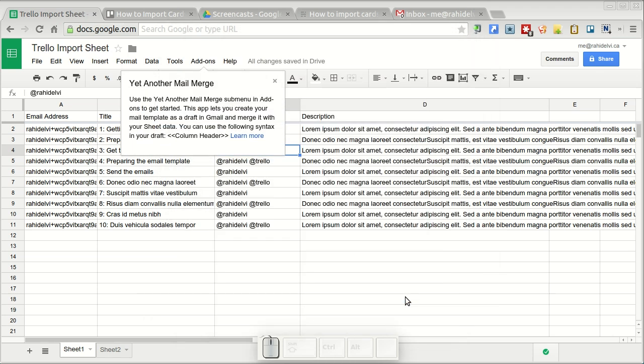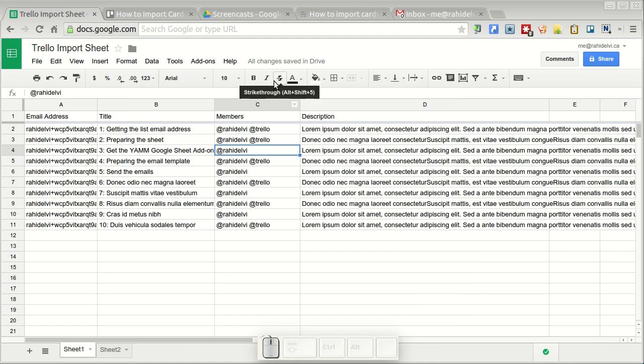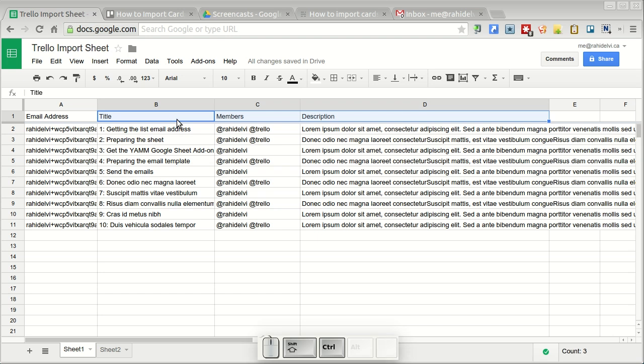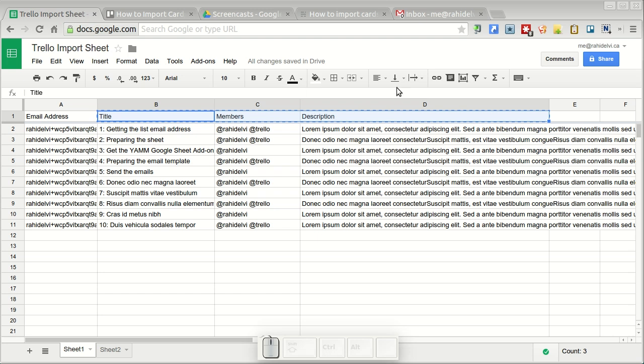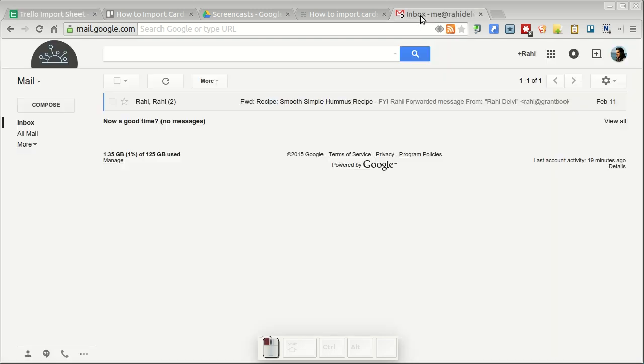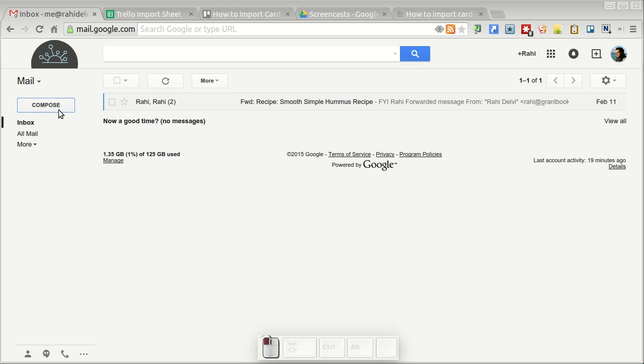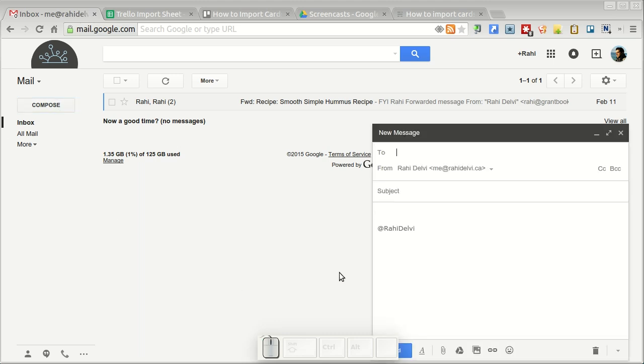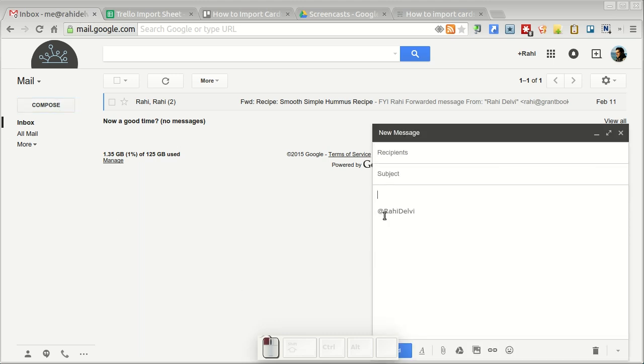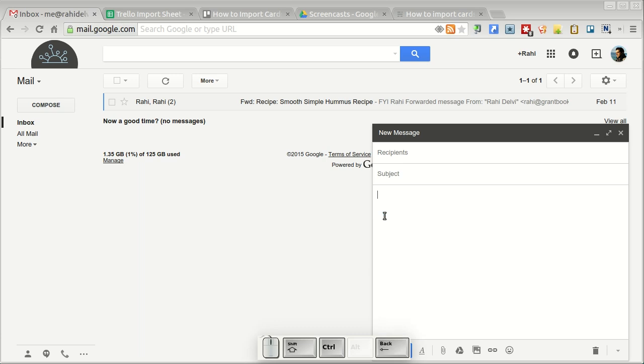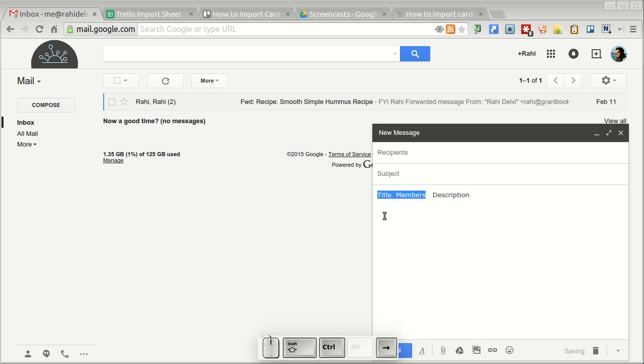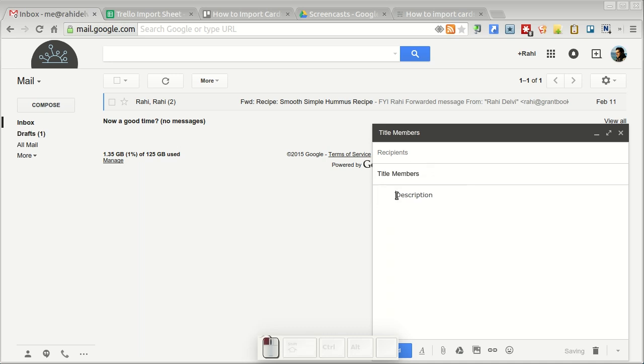Now I'm going to head into Gmail and prepare a draft message. Before I do that I'm just going to copy the headers of the title, members, and description. In Gmail, let's click compose and clear any email signatures and things like that so it doesn't mess with the formatting much. I'm going to move the title and members to the subject and leave the description in the body of the email.